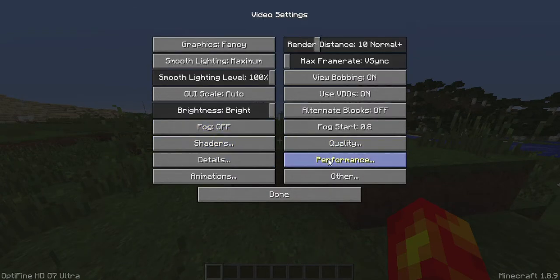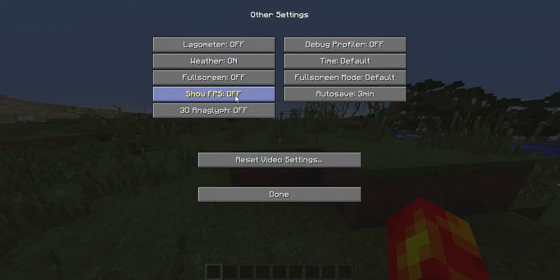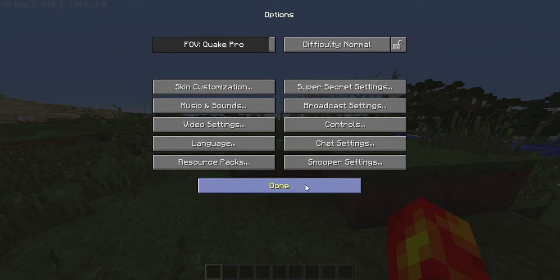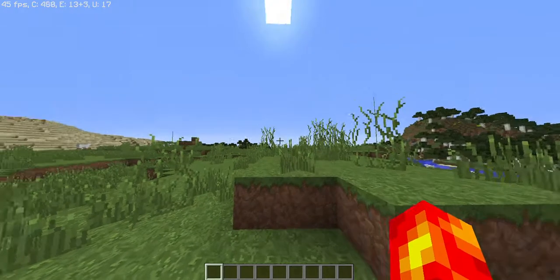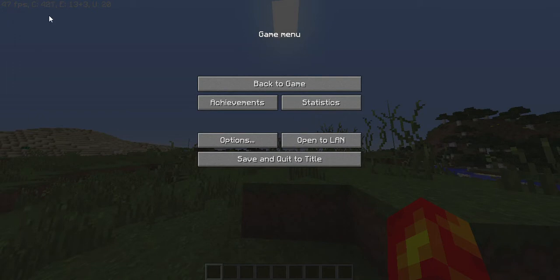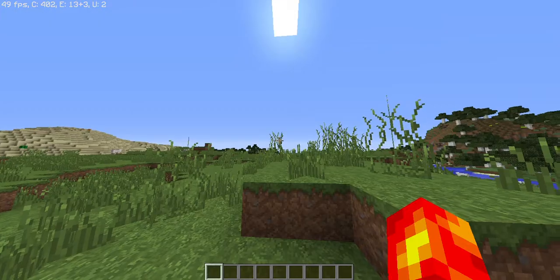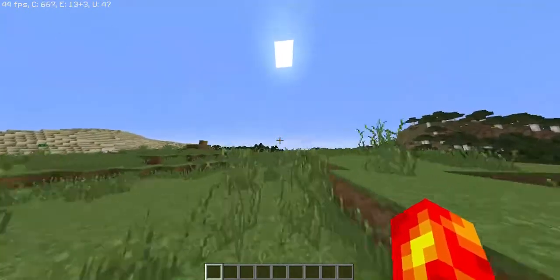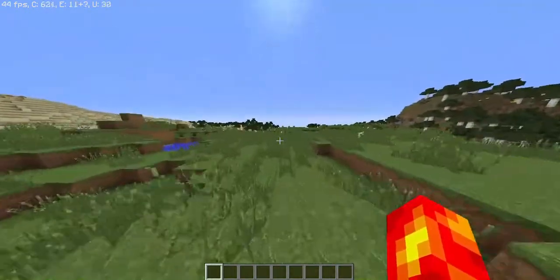Video settings, other, and then show FPS. Now when you've done that, you'll see it at the top there.